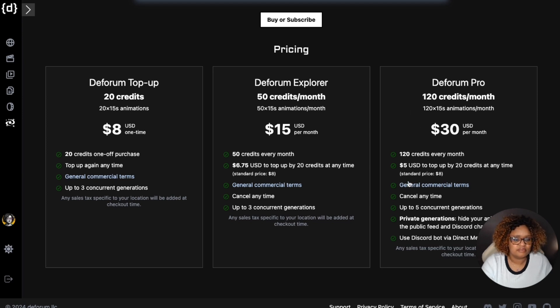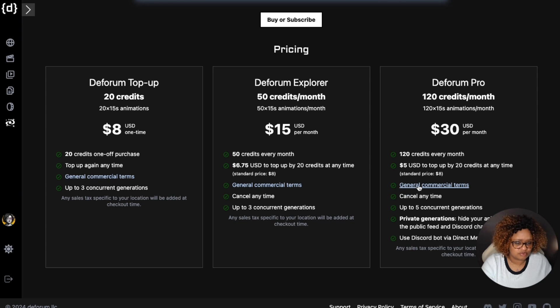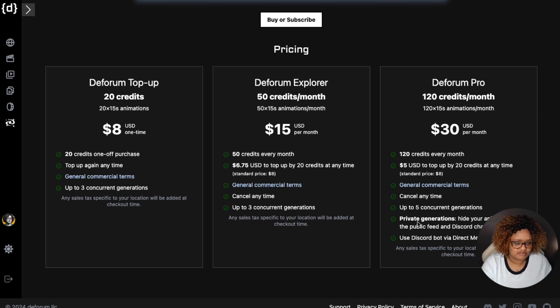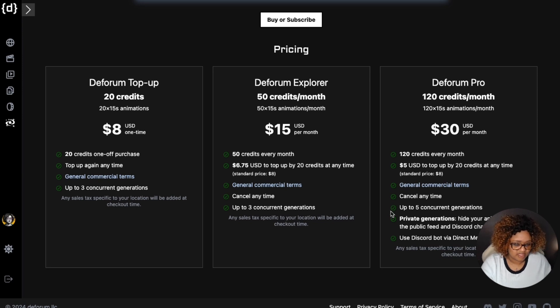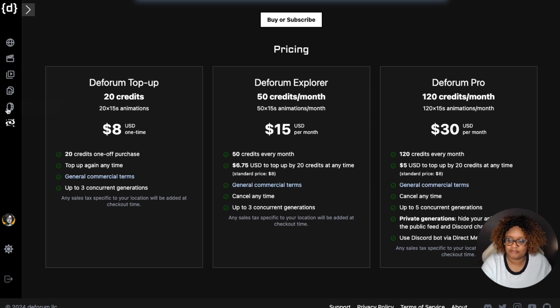Deforum Pro is 120 credits a month, $30, and you still have the general commercial terms, cancel at any time, and private generations - you can hide your animation and your prompts from the main feed.